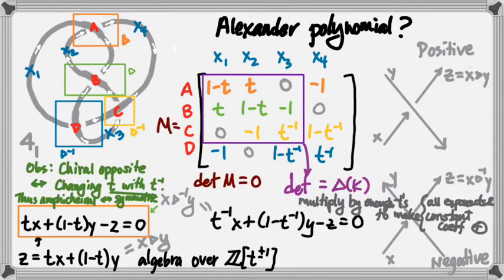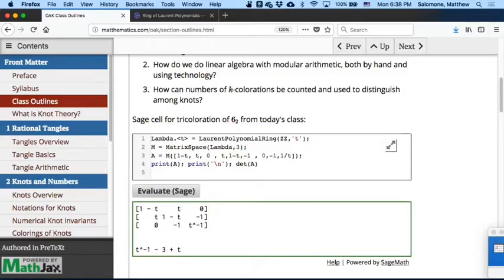We feed this into SAGE, or we do the 3 by 3 determinant, and what we end up getting is t inverse minus 3 plus t. That is the determinant of that 3 by 3 minor, and it forms a basis for what we call the first elementary ideal of the module of the Reidemeister polynomial associated with this knot.